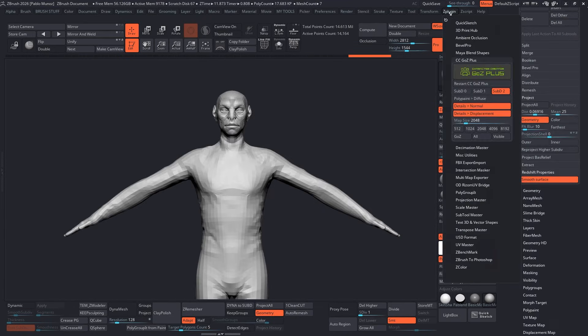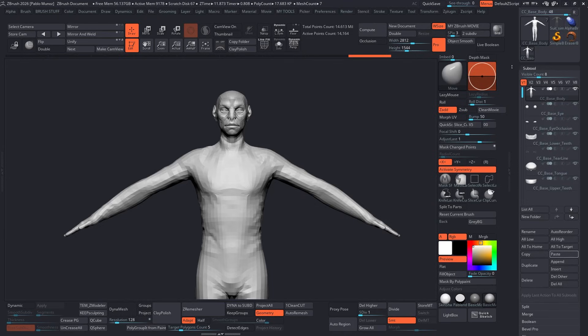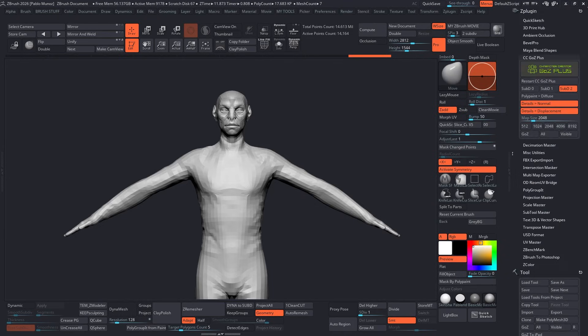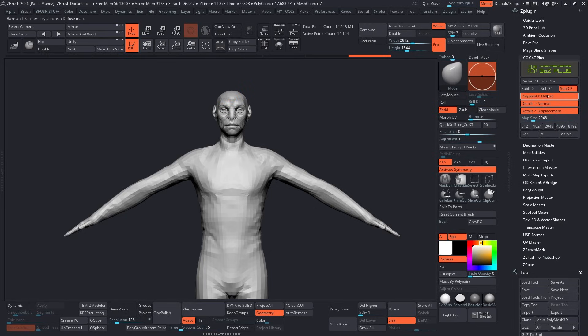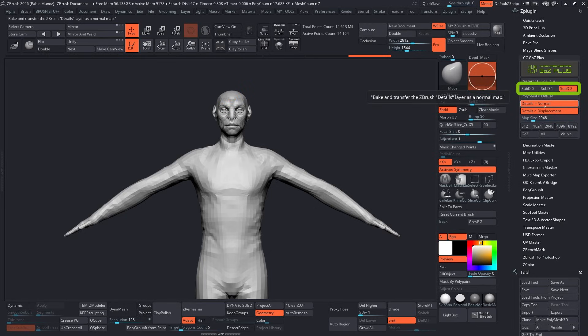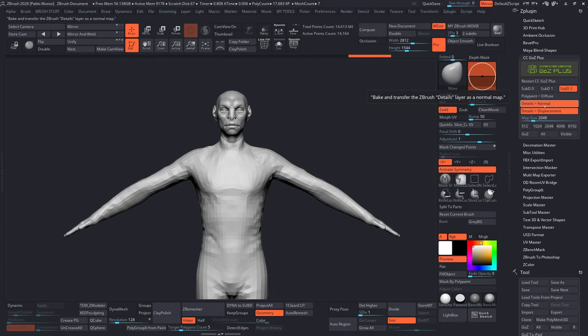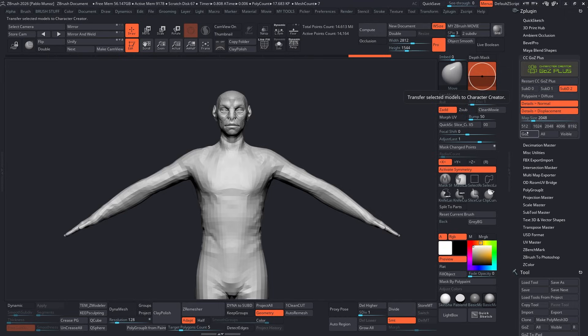I'm using the Character Creator GoZ Plus plugin, which you can grab from the Reallusion website. It automates the entire process with a single click, which is really handy. And you'll notice the plugin has three switches for Subdiv 0, 1, and 2. That is because Character Creator 5 can now handle subdivision levels up to 2. So I'm going to choose Subdivision 2. Since we haven't done anything with the textures or polypaint yet, I'm going to leave the polypaint to diffuse switch off.